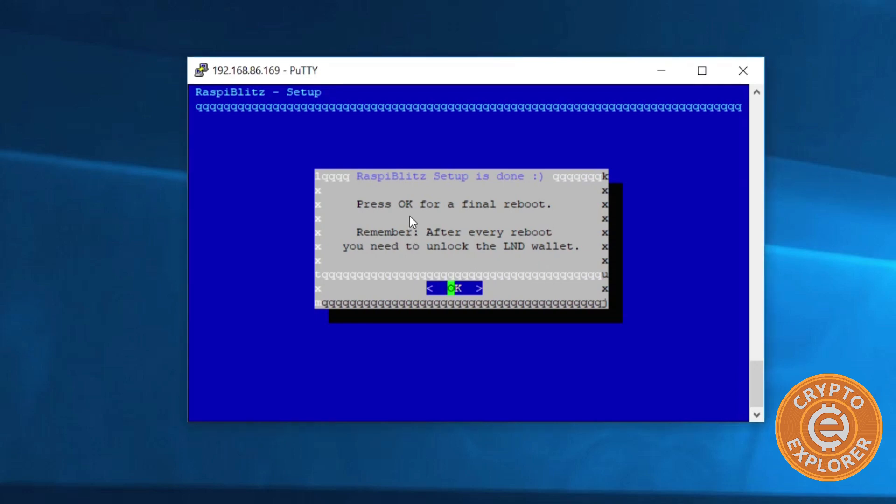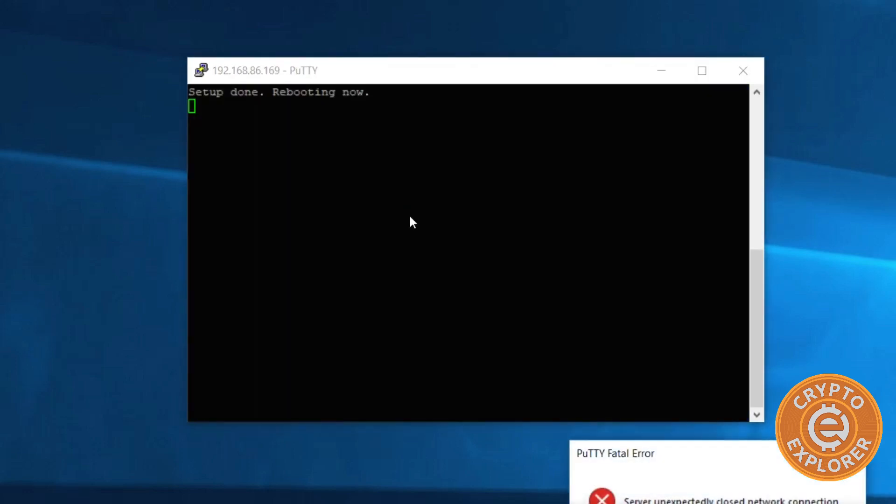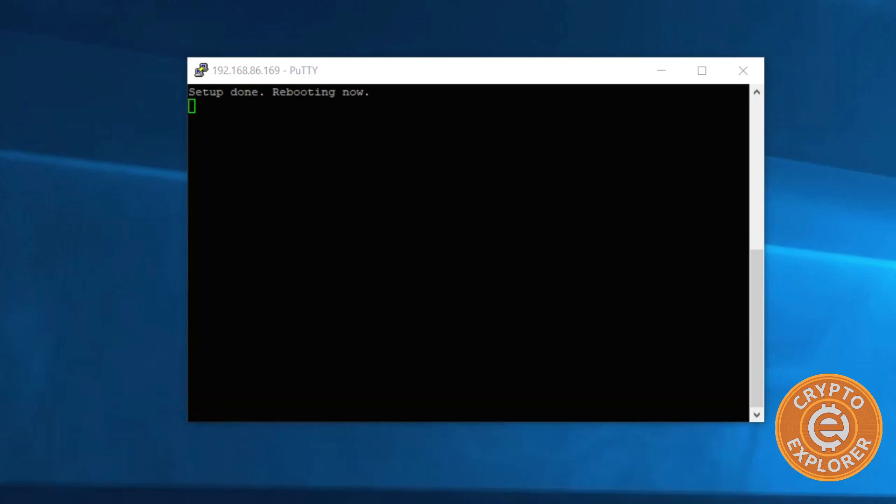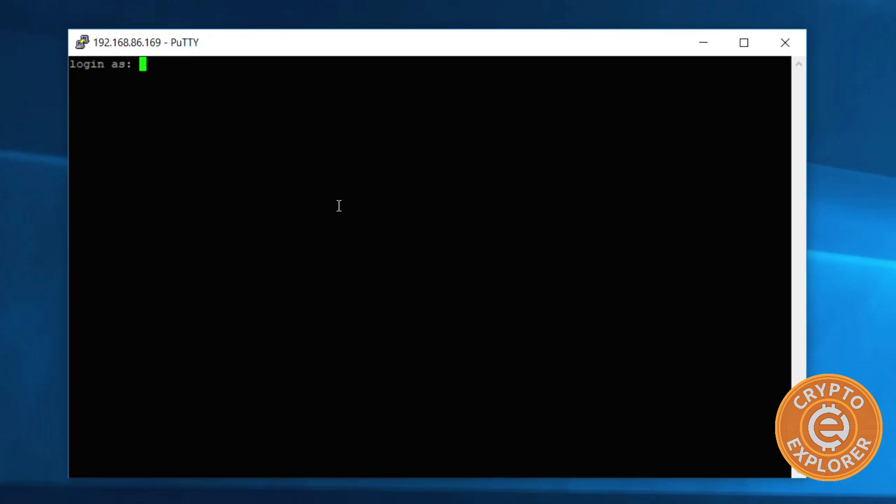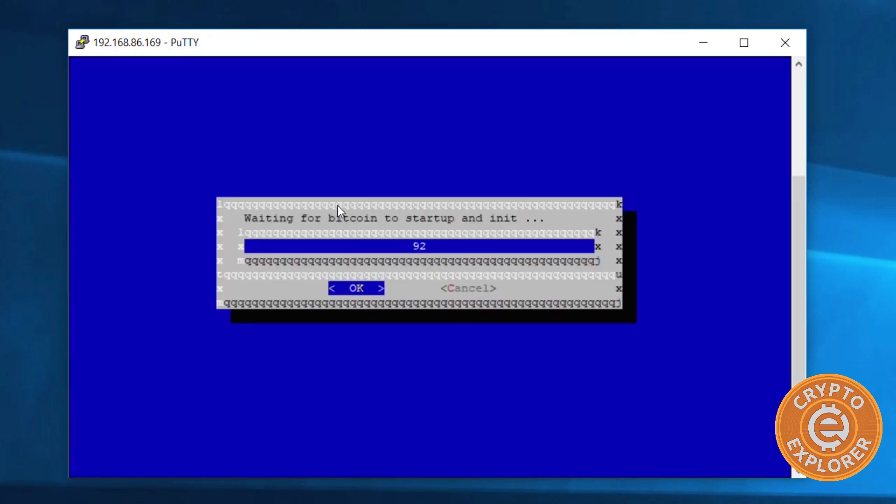And then it's going to reboot the device. Once the device reboots, you need to SSH back in and you're going to be prompted with this screen.